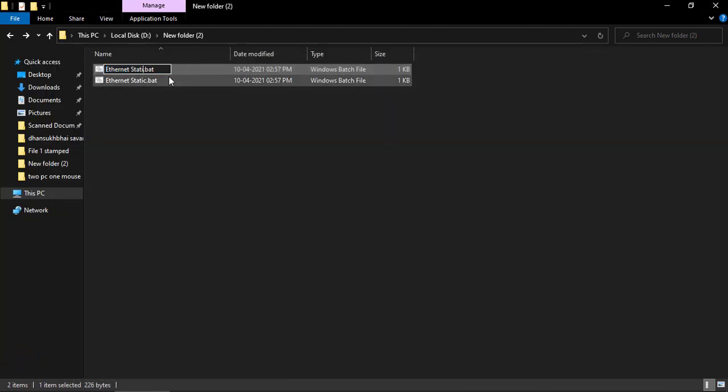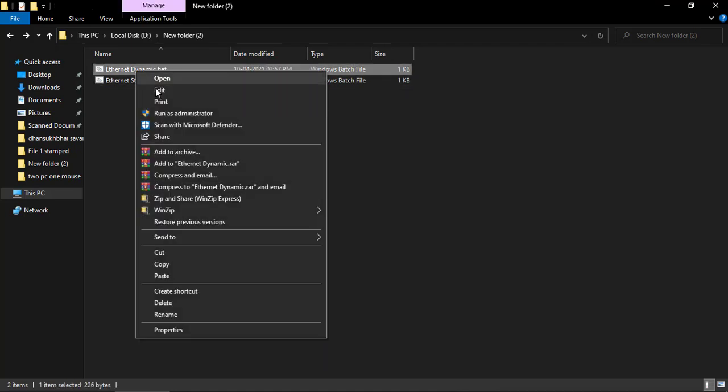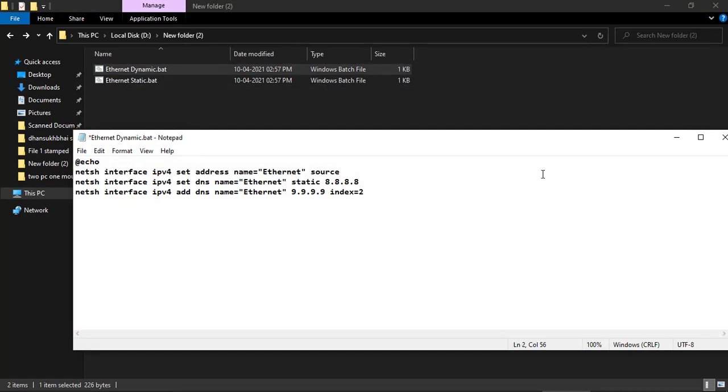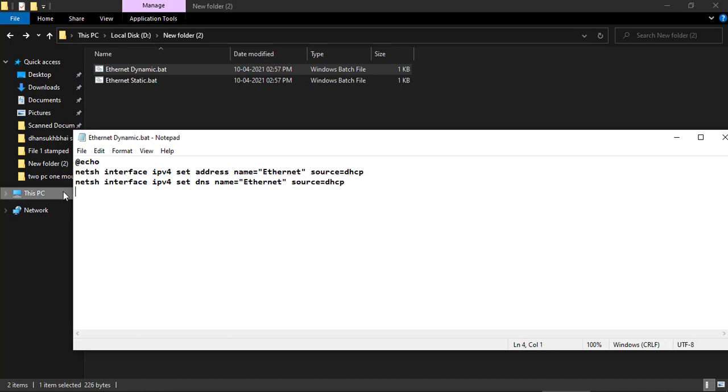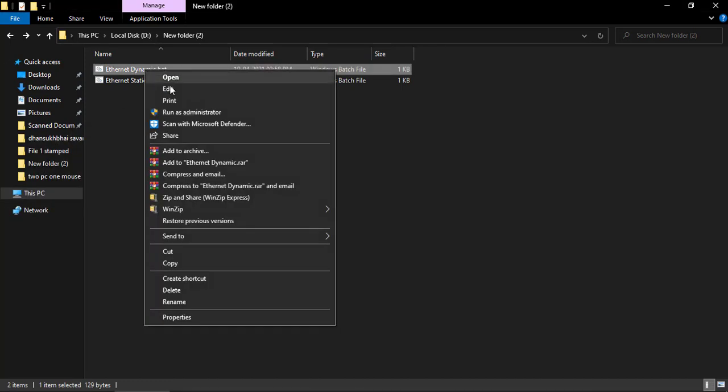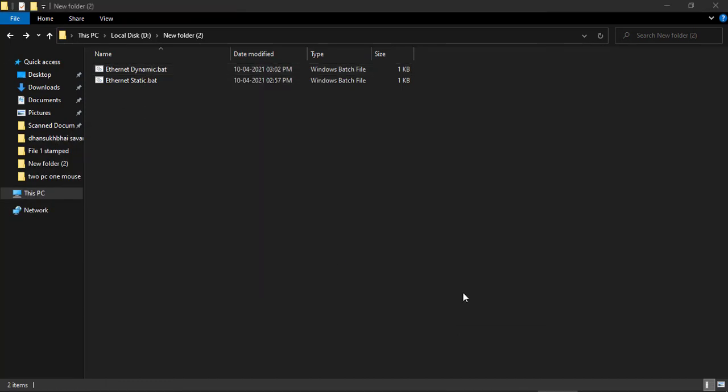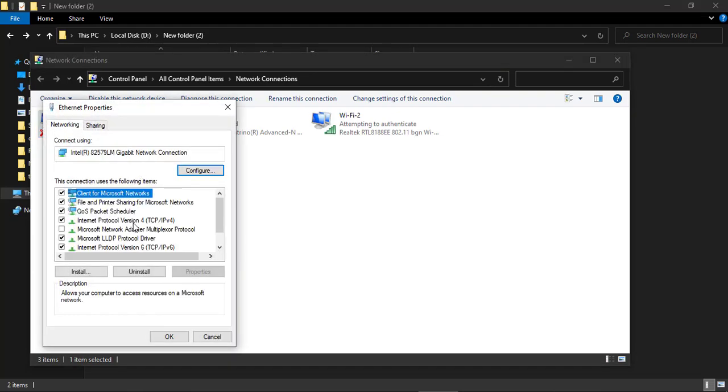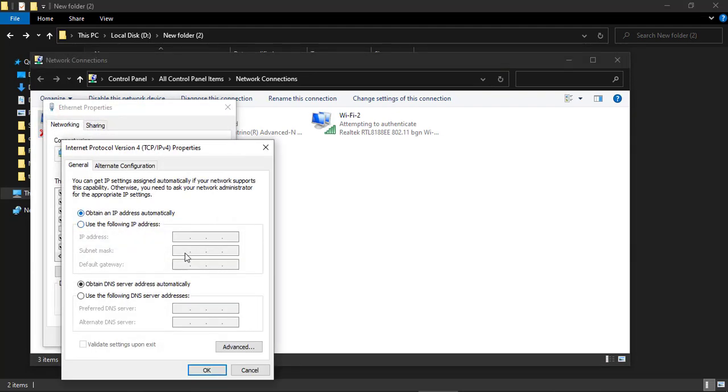Similarly, you can set up dynamic IP address. Just replace the IP address by source DHCP on first and second line, remove the third line, and save the file and run the command. Let's check the result. You can see that IP address set to dynamic.